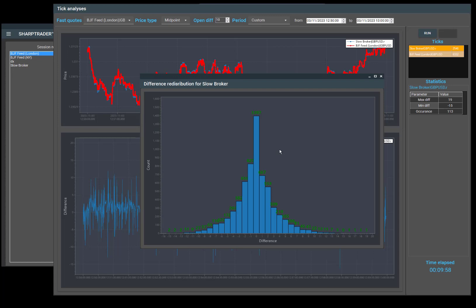In the same way, you can analyze large and small differences to open and how much time it took for the price on the slow broker to converge with the price on the fast feed.